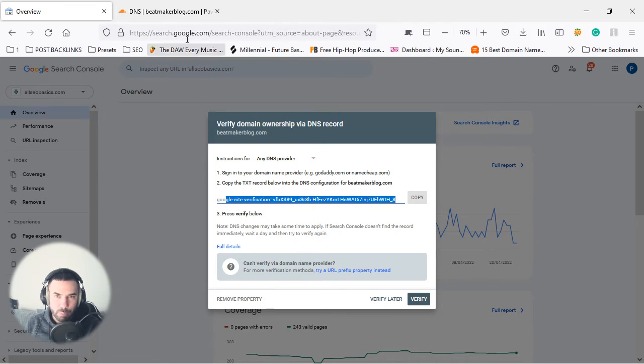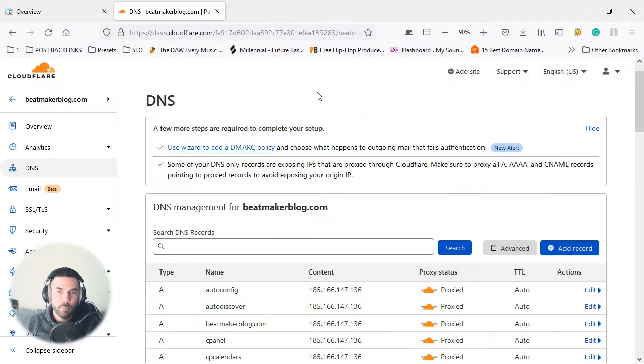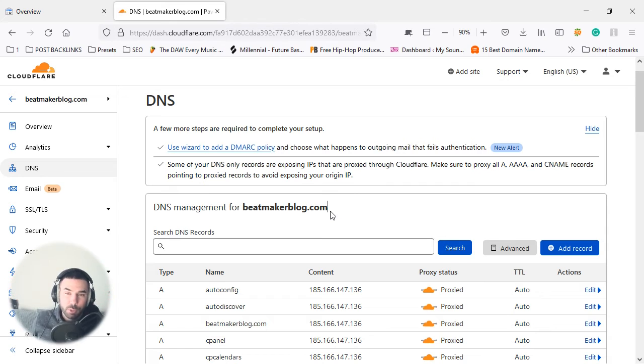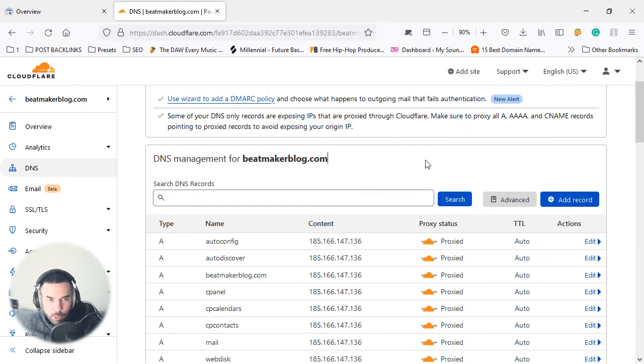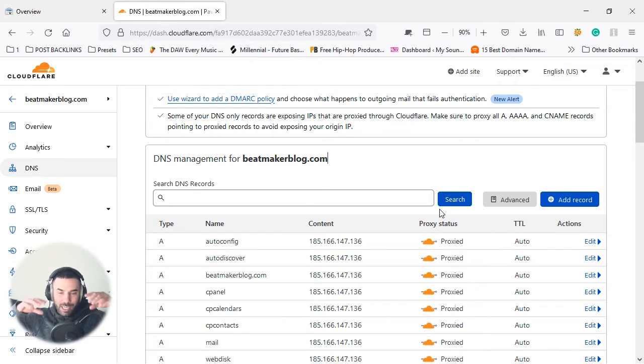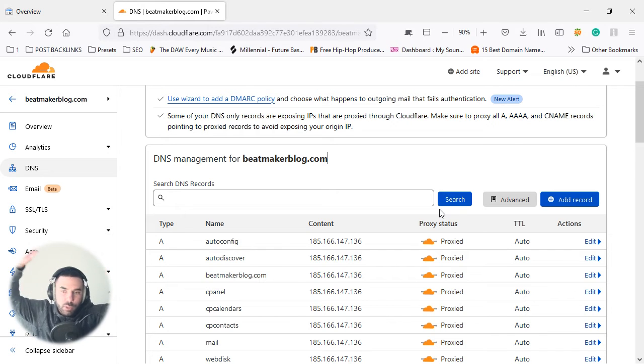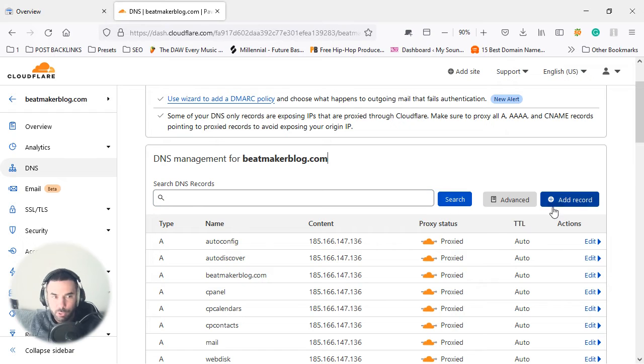But before we do that, we're going to head over to Cloudflare. Now Cloudflare is free—we're going to make more tutorials on how to use Cloudflare and how to link it with your website—but for now I'm going to show you guys how to actually link it. So we need to create a TXT record that's going to ping back from Cloudflare straight to Google and say, 'Look, this is the ownership to verify the ownership and this person owns this website.'